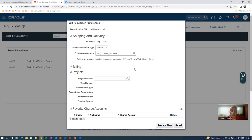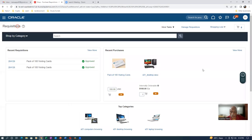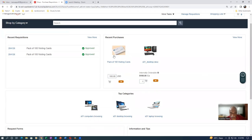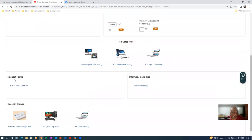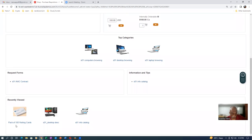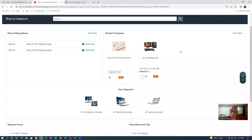He cannot manually create anything at all, so you only have to shop on the place. Now we come to the main area. This is the place where he is going to create a requisition. He normally shops by category, or otherwise he will have recent purchases shown. These are two items which have been recently purchased, and there is a top category, recent forms, request forms — you are now in the AMC contract area. These are information and tips.